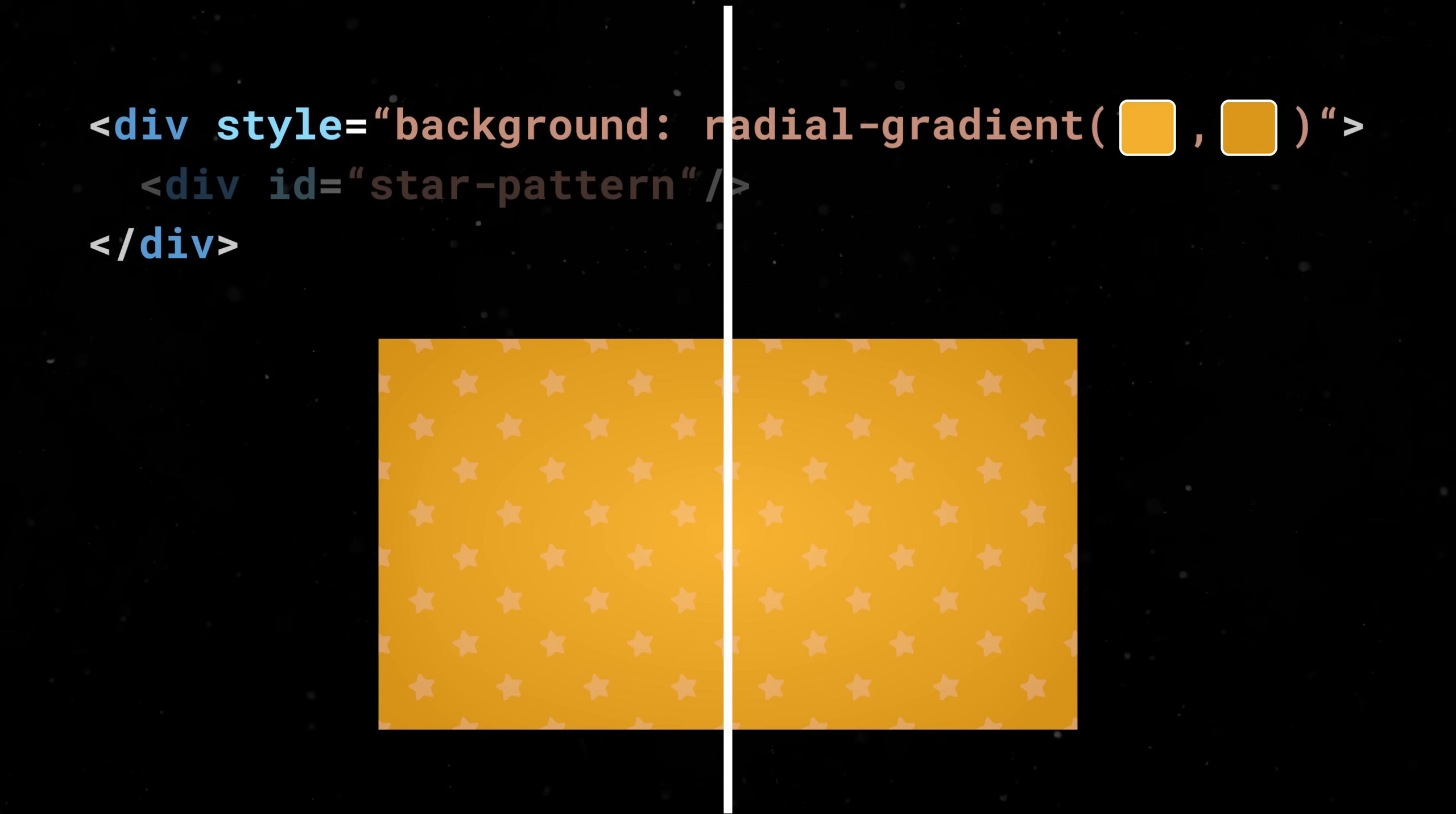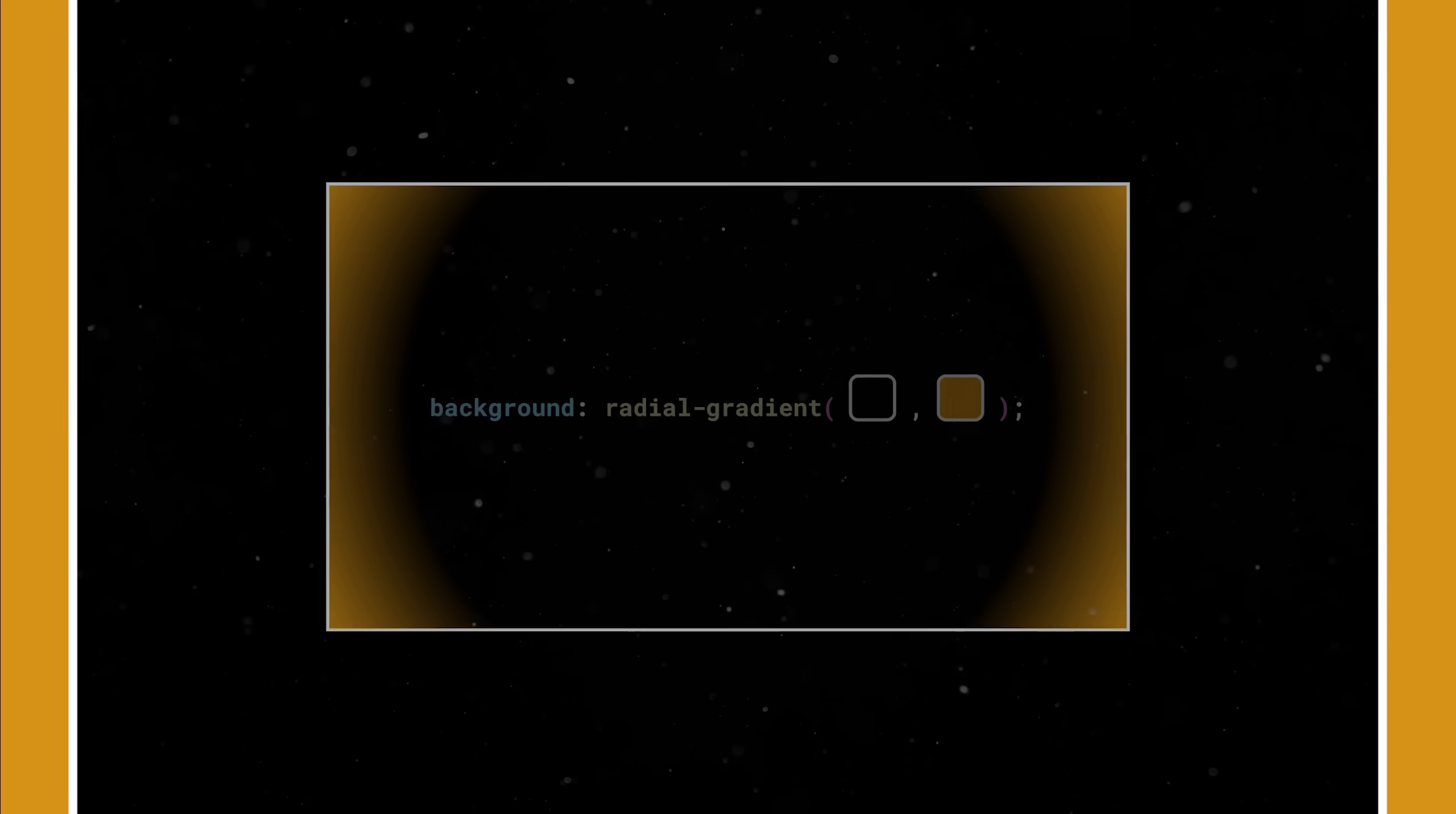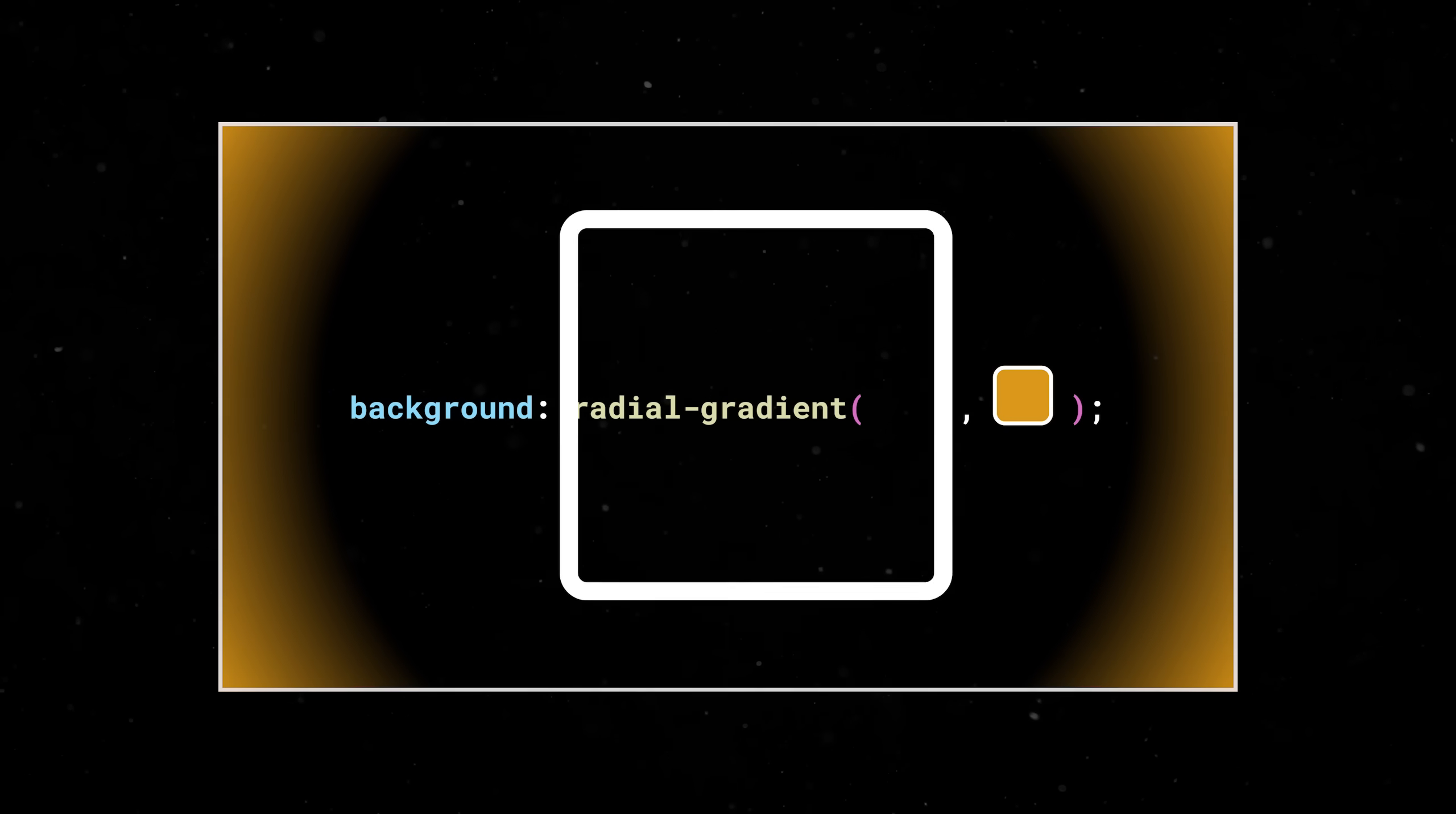And we also want our stars to seem as though they're appearing and disappearing into the edges, so why don't we make a new gradient that's transparent in the center and position it absolutely on top?